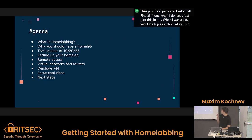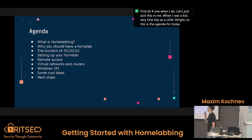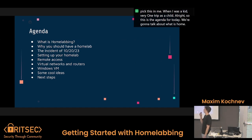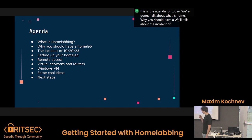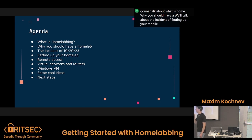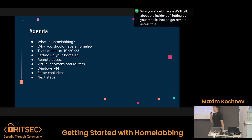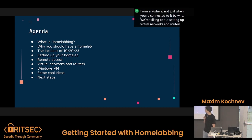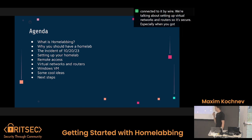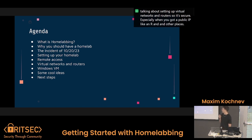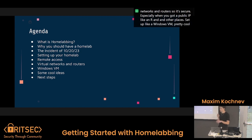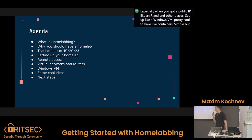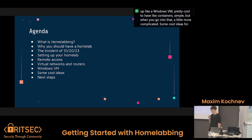So this is the agenda for today. We're going to talk about what is home labbing, why you should have a home lab. We're going to talk about the incident of 10-20-23. Setting up your home lab, how to get remote access to it so you can work on it from anywhere, not just when you're connected to it by a wire. We're going to talk about setting up virtual networks and routers so it's secure, especially when you've got a public IP. We'll also set up a Windows VM, containers, some cool ideas, and next steps.